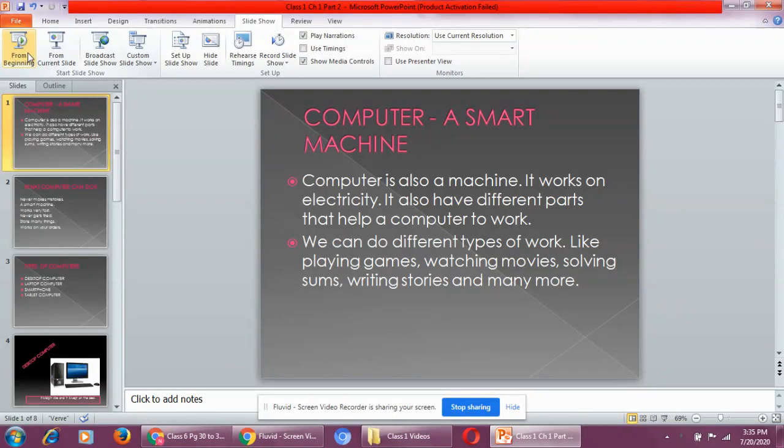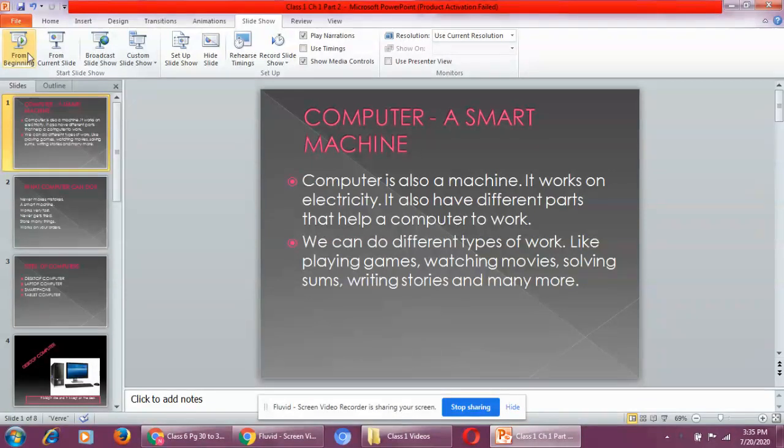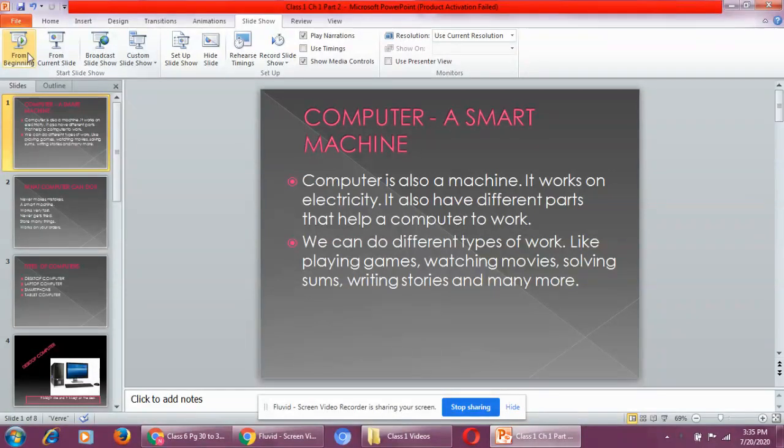Computer is also a machine. Why it is a machine? Because it is a man-made thing. A man has created a computer. We also say that computer is a smart machine.